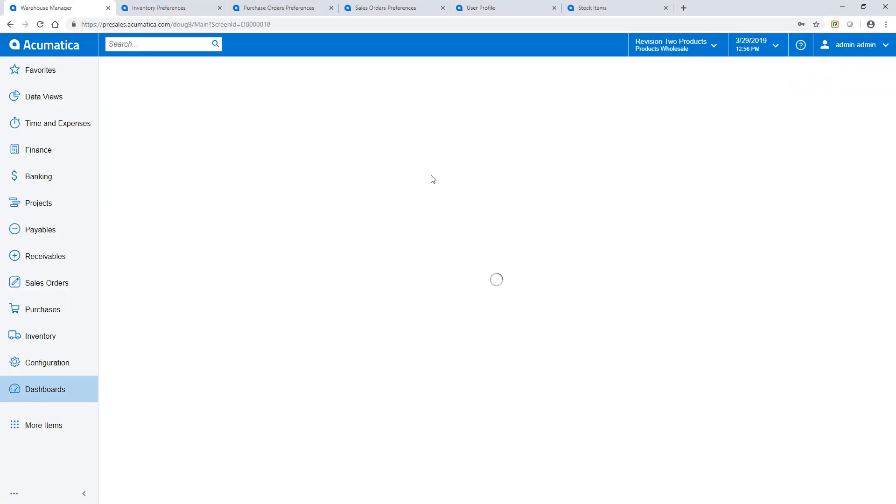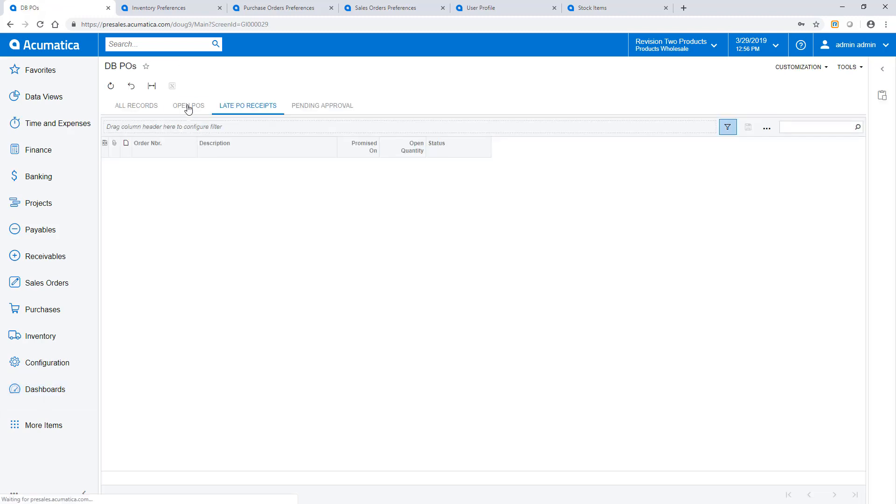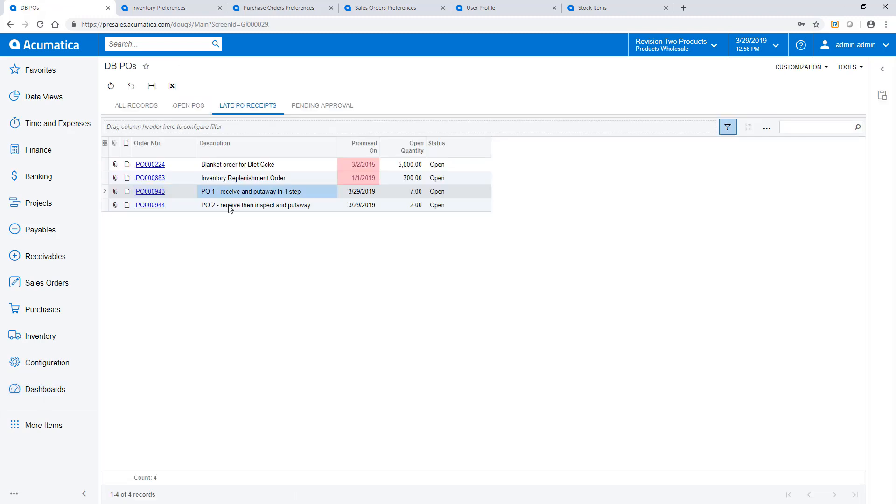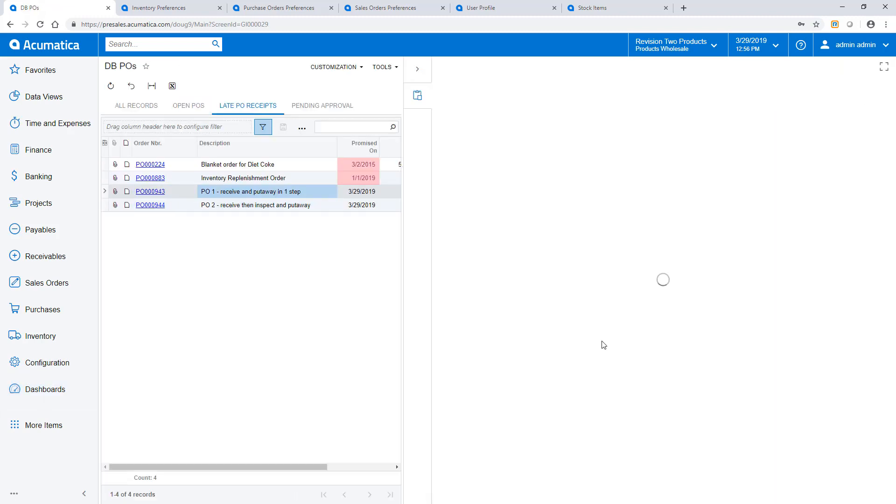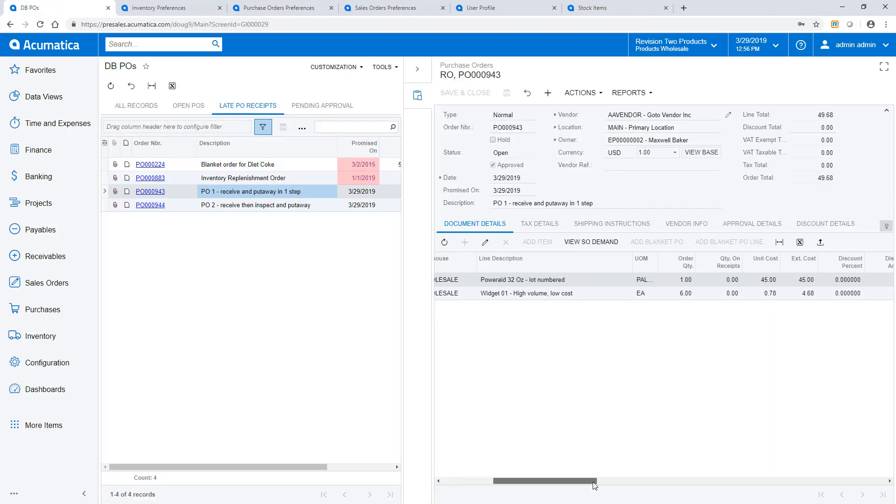To begin receiving, I navigate to the Receiving Clerk dashboard. In this demo, I will receive the two purchase orders at the bottom.